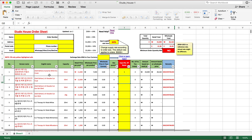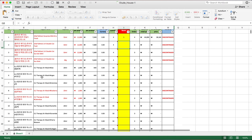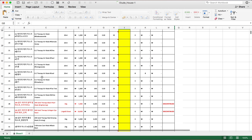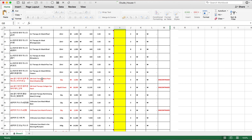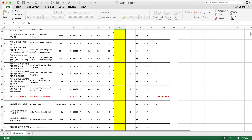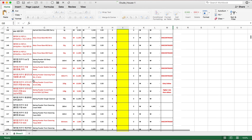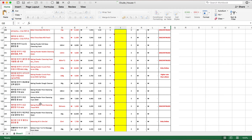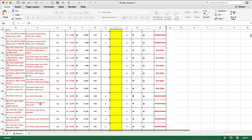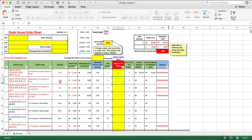There are three ways to find products in the order sheet. First, all products are sorted alphabetically, so you can scroll down to the letter the product name starts with. Second, you can press Ctrl+F or use the Search Workbook function, type in the product name, and the product will show up.